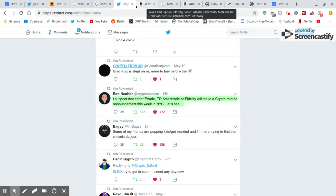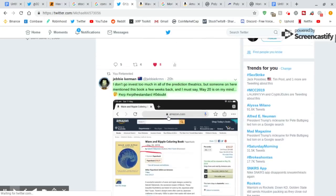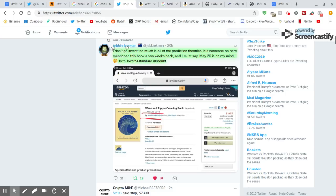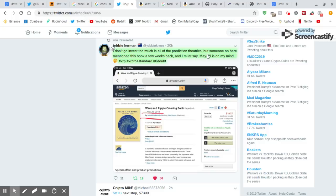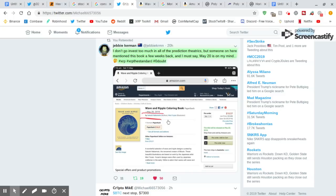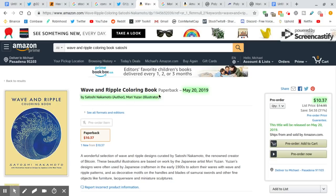Now, on to the best part, you guys. Check this out. I retweeted this on my Twitter. This guy, Jebby Kerman, go follow him at Jebby Kerman. He tweeted, I don't go invest too much in all the prediction theatrics. But someone on here mentioned this book a few weeks back, and I must say, May 20th is on my mind. Now, what is he talking about? I went and looked this up. Wave and Ripple Coloring Book by Satoshi Nakamoto. Coming out on May 20th. You can pre-order it for $10.37.